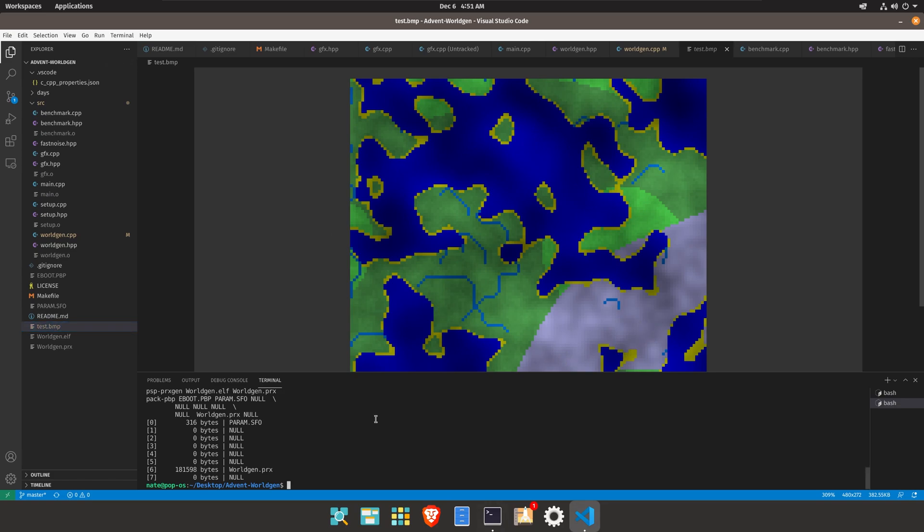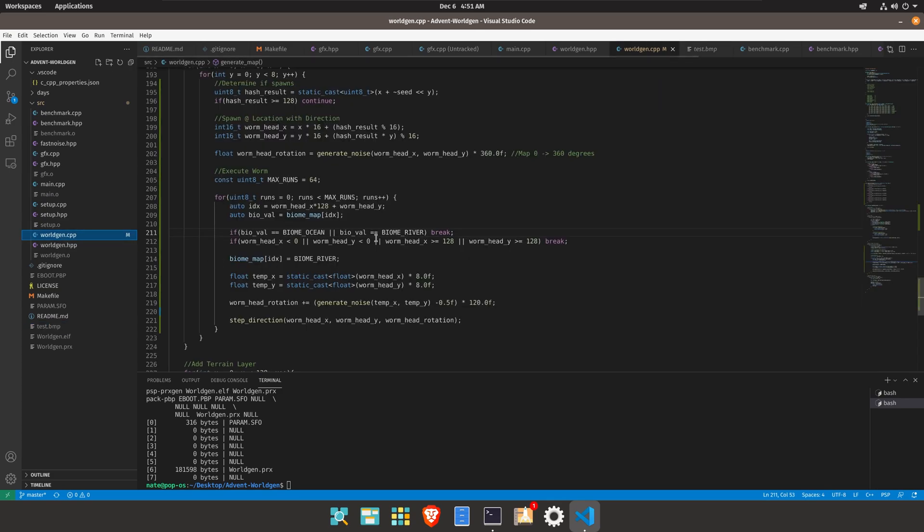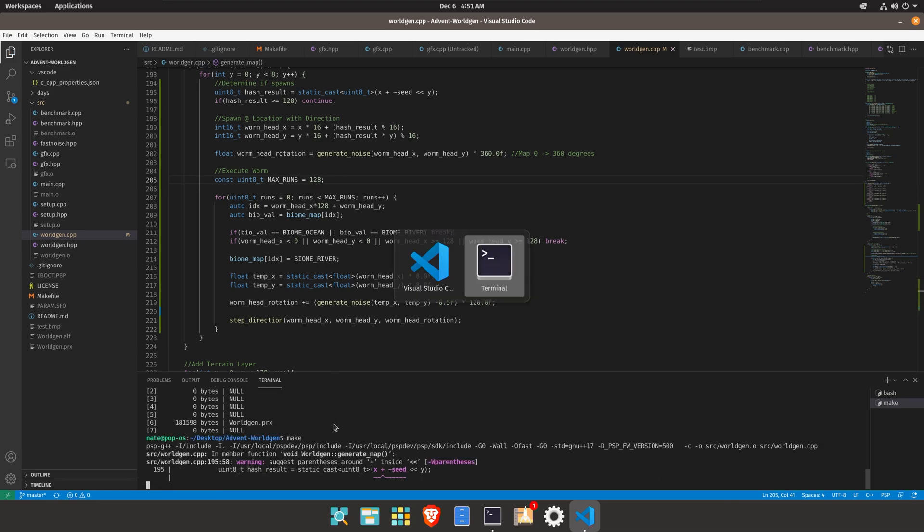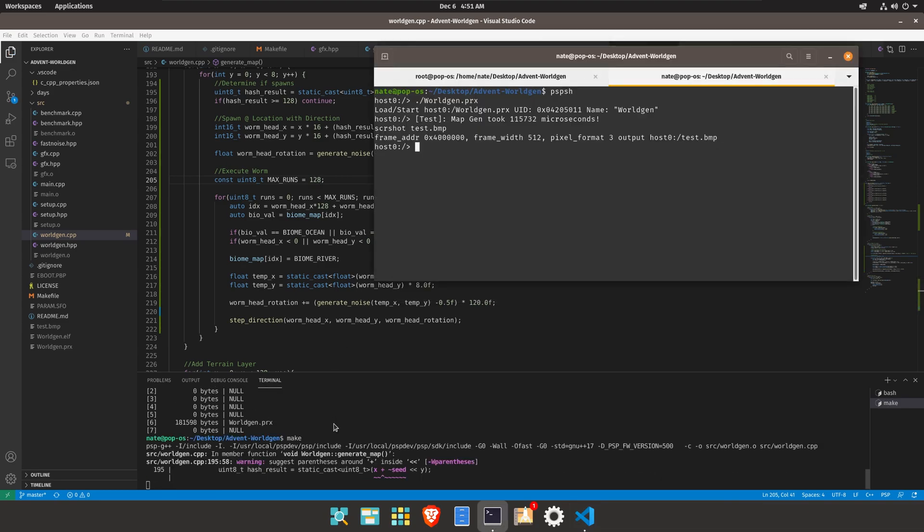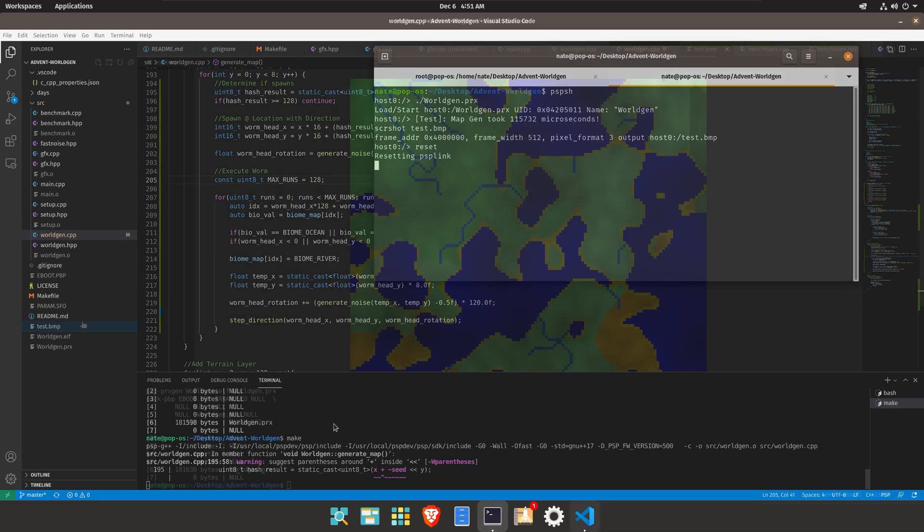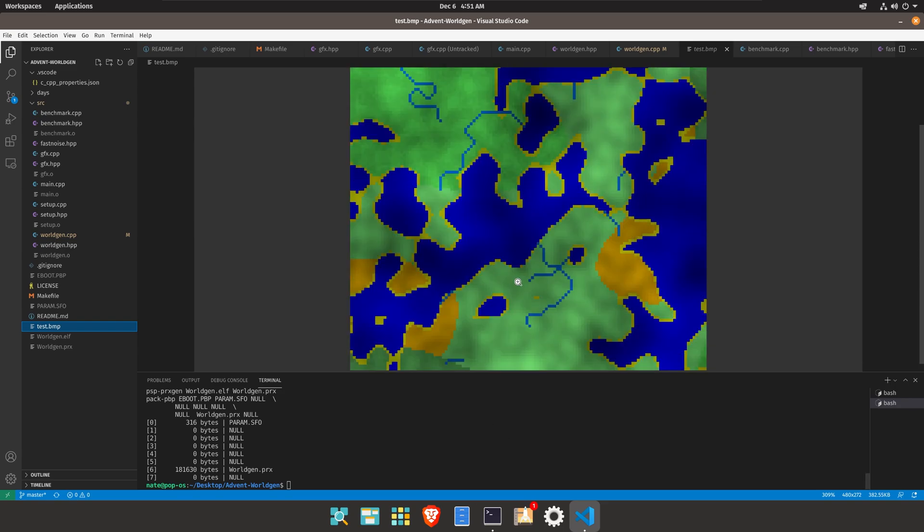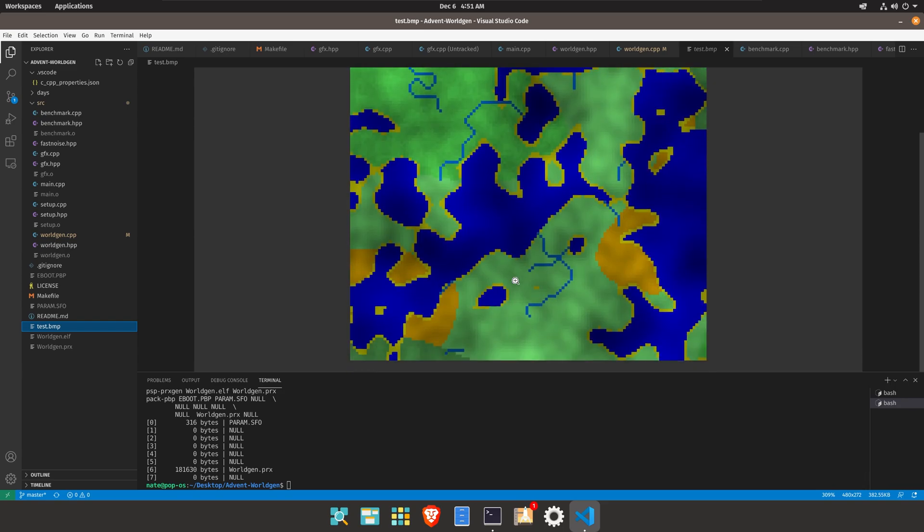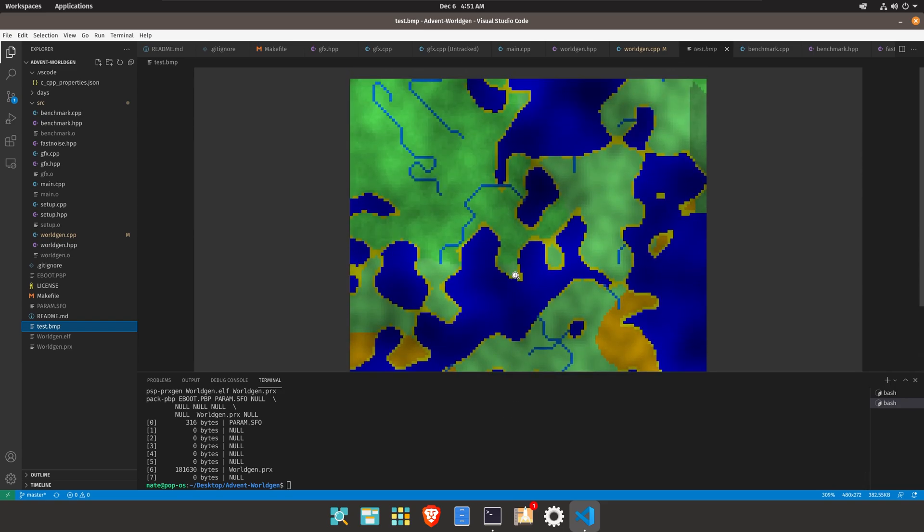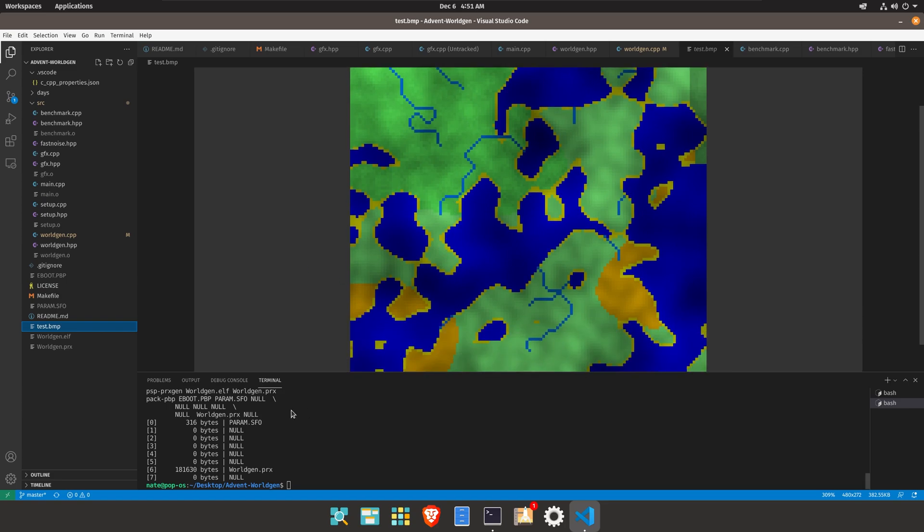So this is extensible and changeable so if we were to go ahead and increase the number of runs so if we went to like 128 and then we did make and reset we end up getting these very very long rivers that go across and do these crazy bends and that creates this nice looking long rivers that we see here.